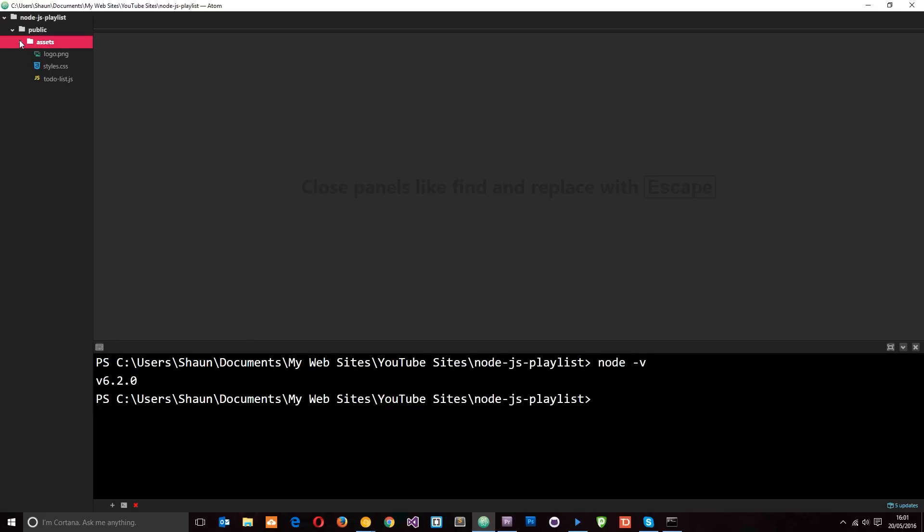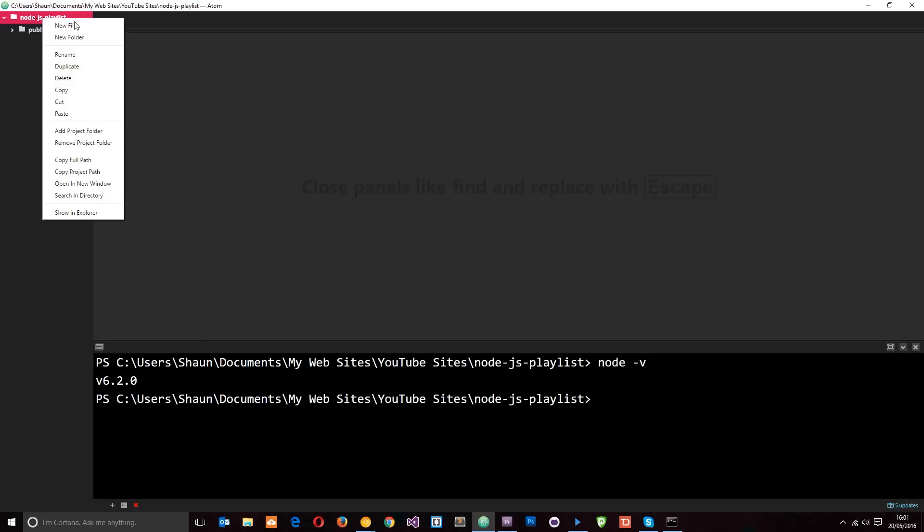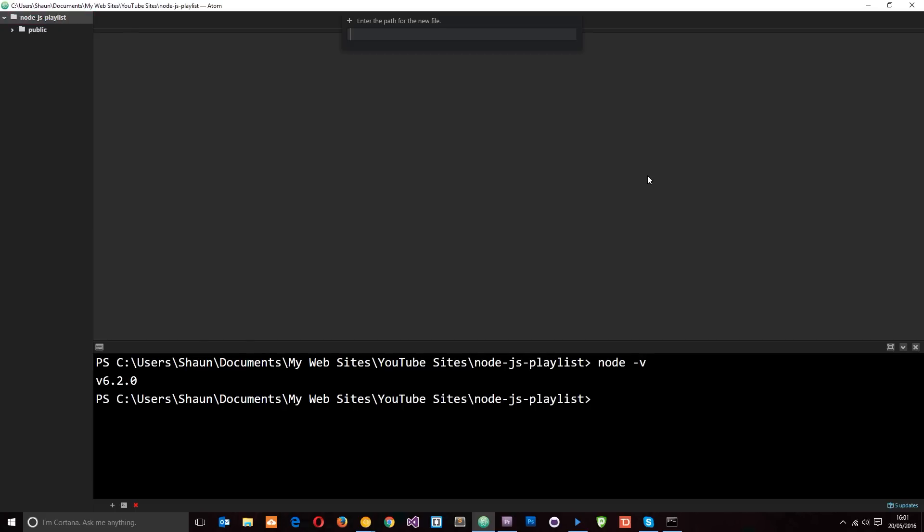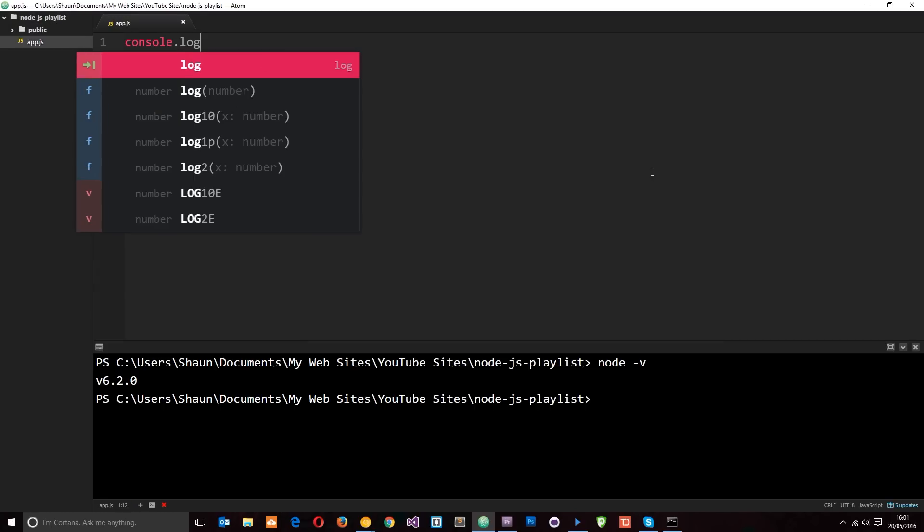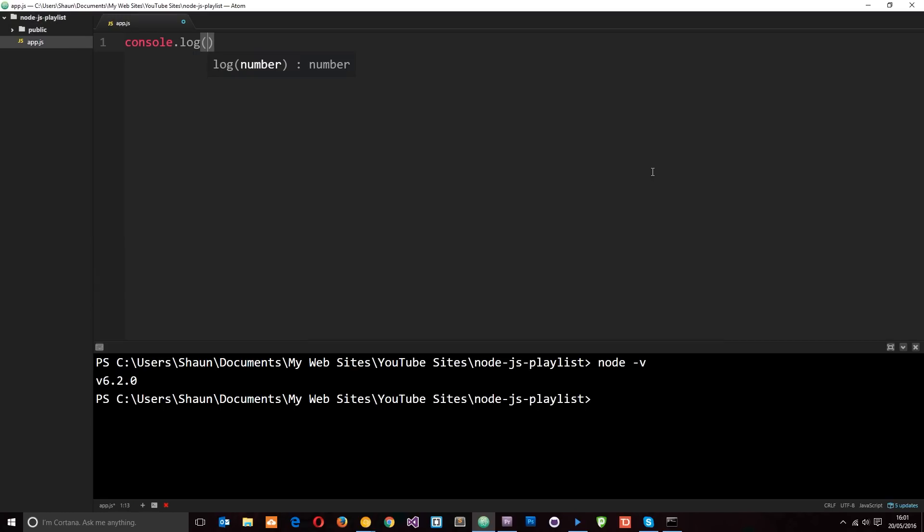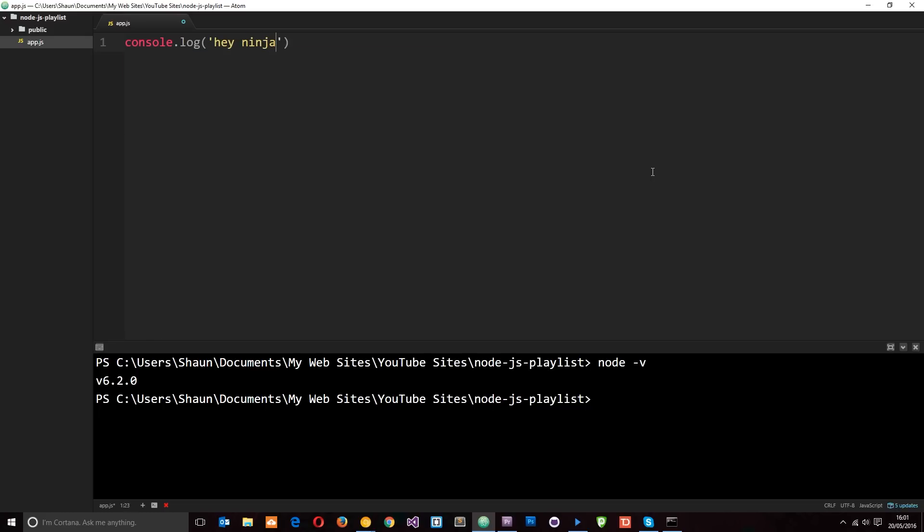So at the moment we've got this public folder and the assets, and this is all going to be for that to-do list application we make later on. We're not going to use them just yet, but what I'm going to do is come to the top folder and go to new file and I'm going to create a new file called app.js just to test out Node. And then inside here I'm going to say console.log and I'm just going to put a little message, 'hey ninjas', in there like that and save it.